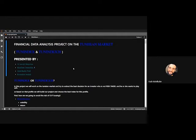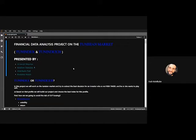Hello and welcome. Today we're going to present the financial data analysis project on the Tunisian market. Our indexes will be TunIndex and TunIndex 20. This project is presented by Maysan Najiri, Umaynam Saladam, Fadi Abdi Kbir, and Mahdi Bahadida. In this project we will work on the Tunisian market and try to extract the best decision for an investor who is not a risk taker. Based on that profile, we will build our project and choose the best index.